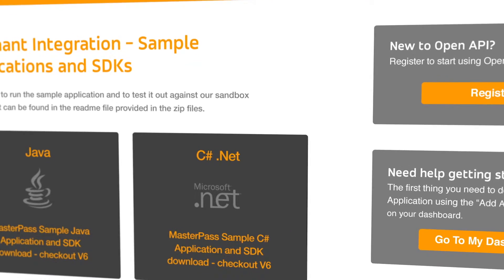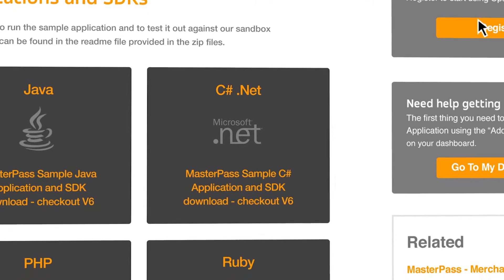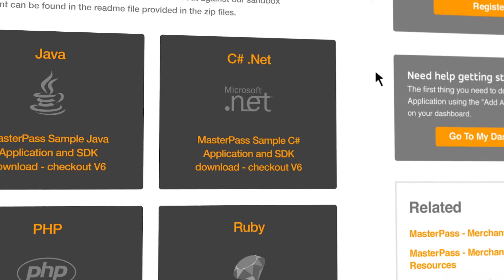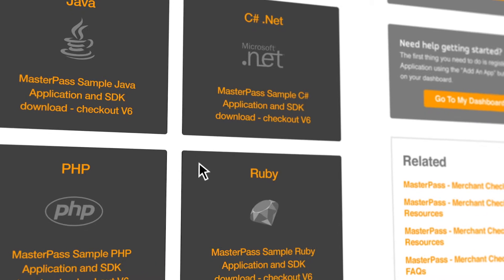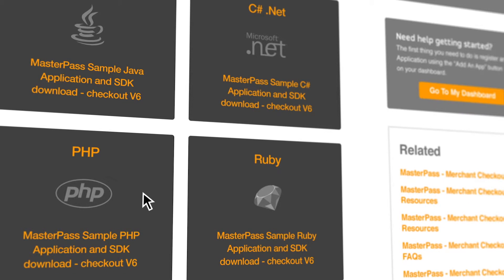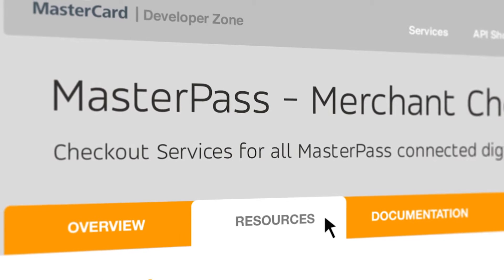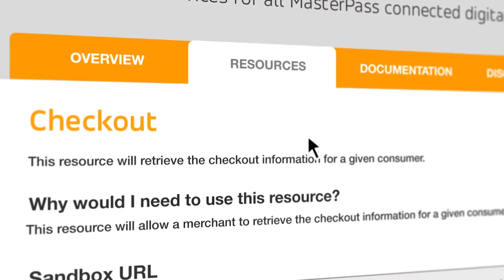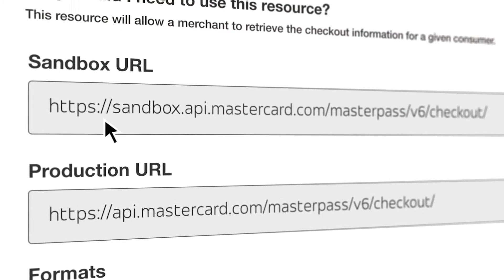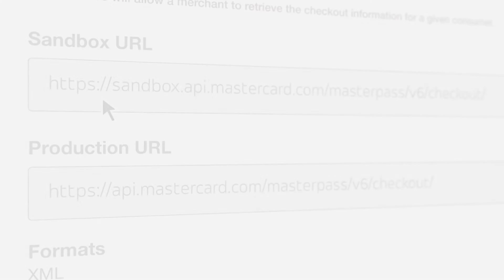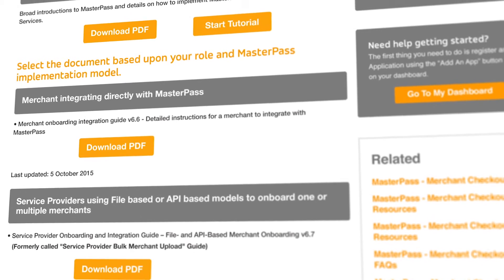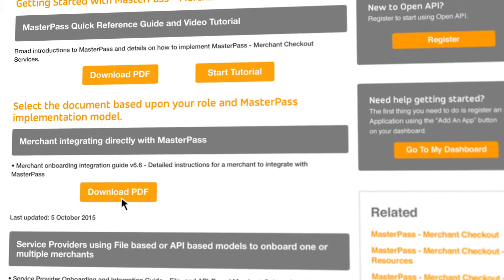Now it's time to implement Masterpass on your site or app. Your developers can access all the Masterpass implementation documentation and SDKs at any time on MasterCard's Developer Zone. Your developers will create their own accounts and generate their sandbox and production keys for testing and implementation. Once the developer's implementation is fully tested and approval received, the code can be deployed.